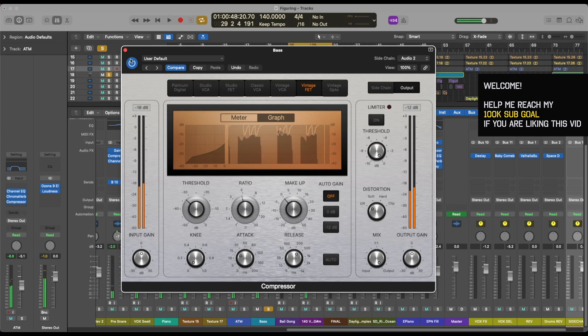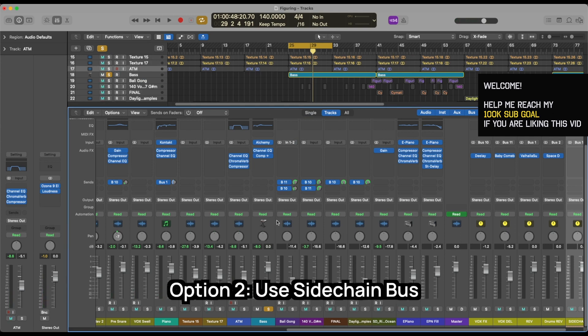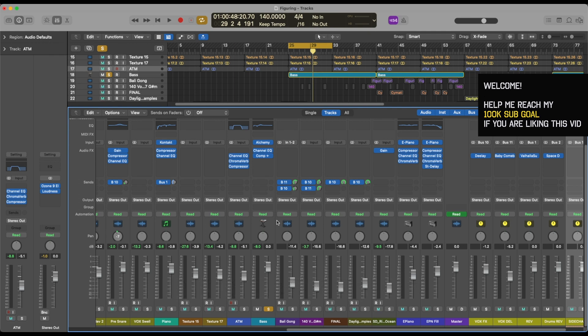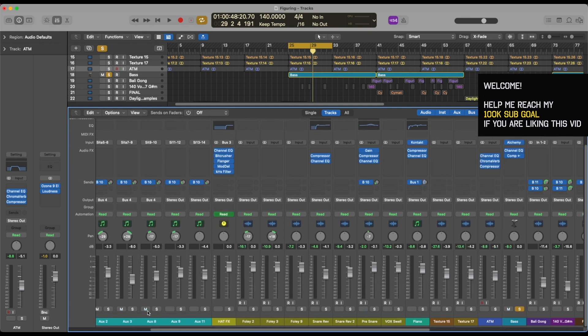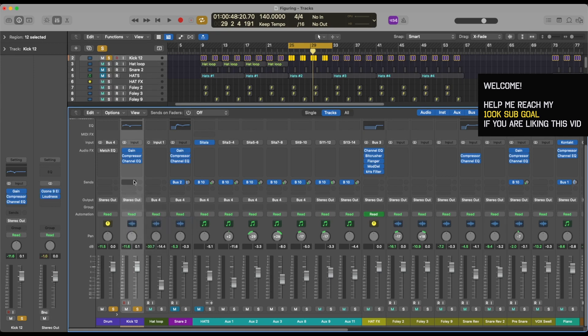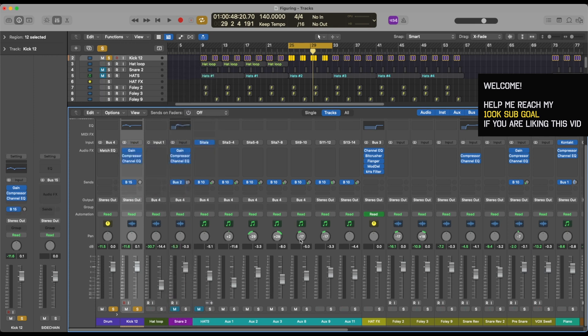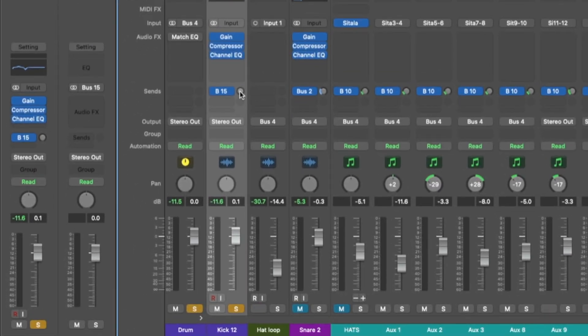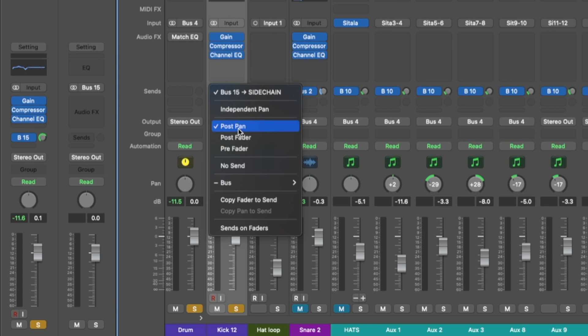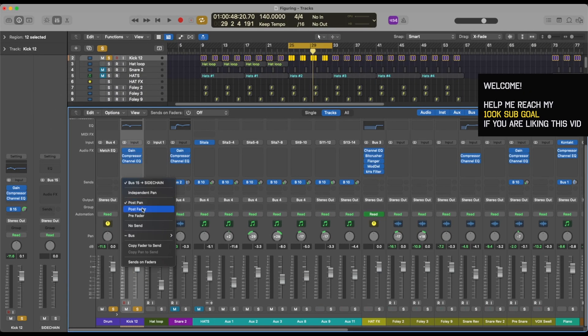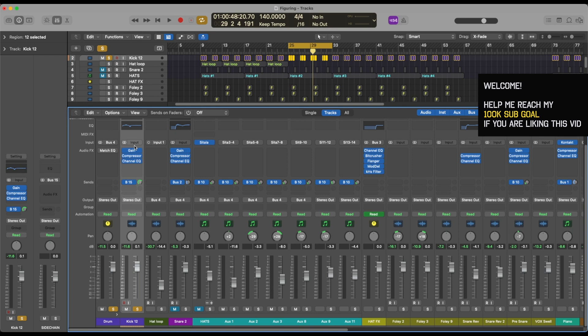There you go, so that's one way that you can use sidechaining. Another way is to send your kick track to a bus and then sidechain to that bus. So essentially what you're doing is that you're going to the kick track, you're sending it. Right now I just want to put it at stereo. You send it to another bus which is a sidechain bus. You can create a sidechain bus, bring it to unity which is zero dB. And the next thing that you want to focus is that it should be either pre-fader or post-pan. You don't want to have post-fader. Essentially what it means is that if you reduce the volume or you do some automation, this would affect the sidechaining volume as well.